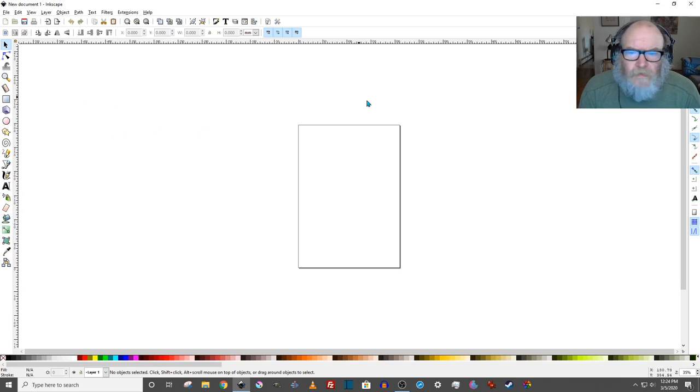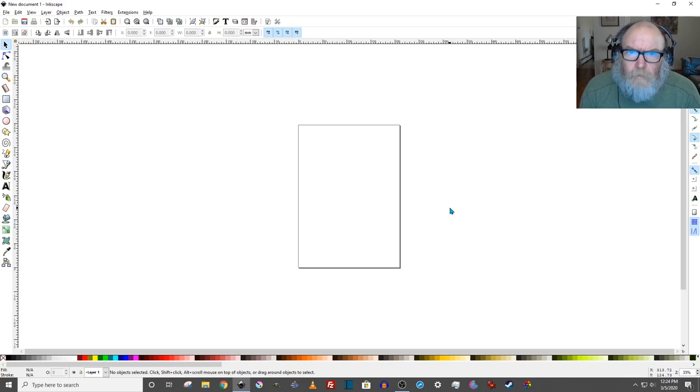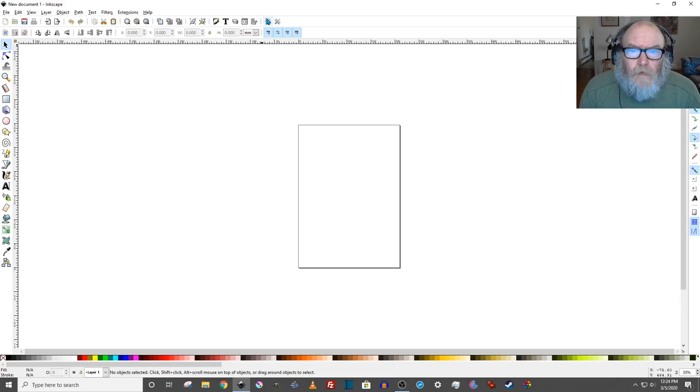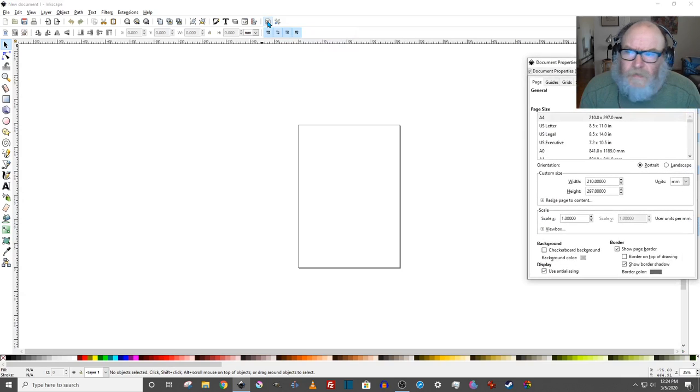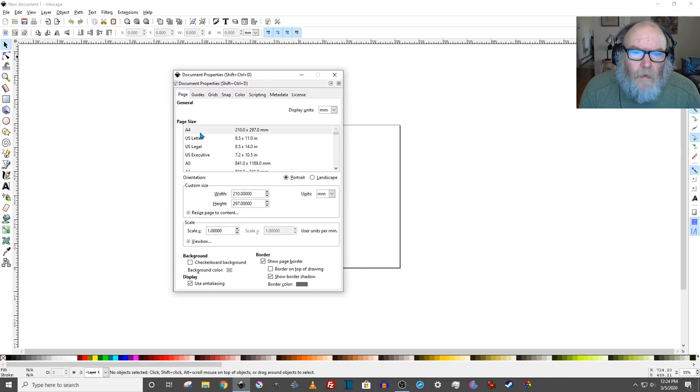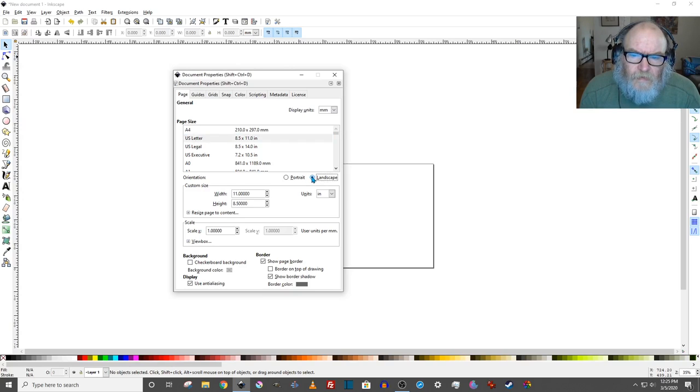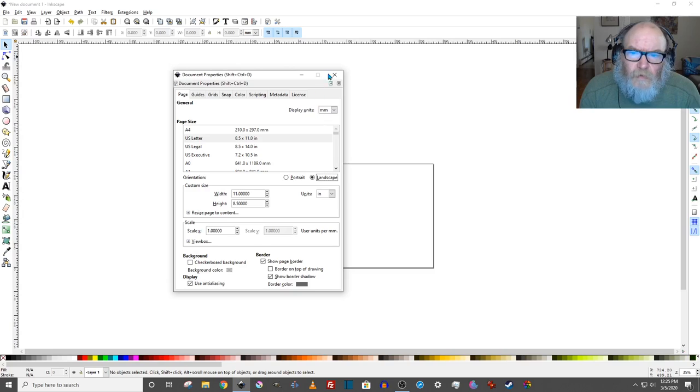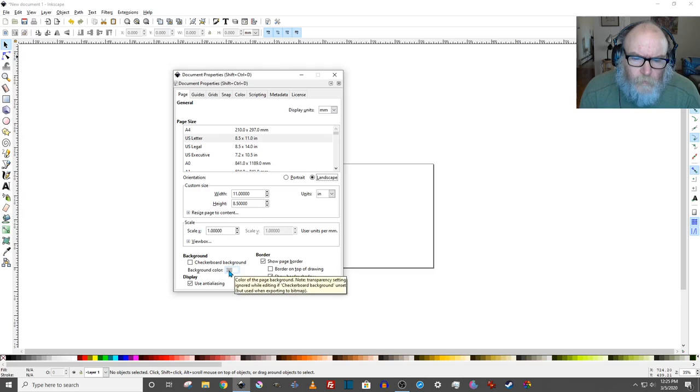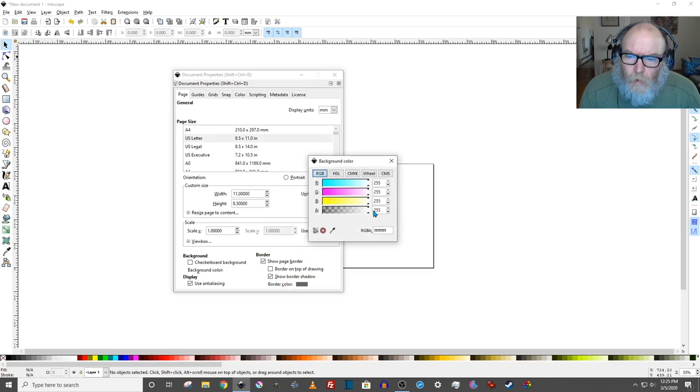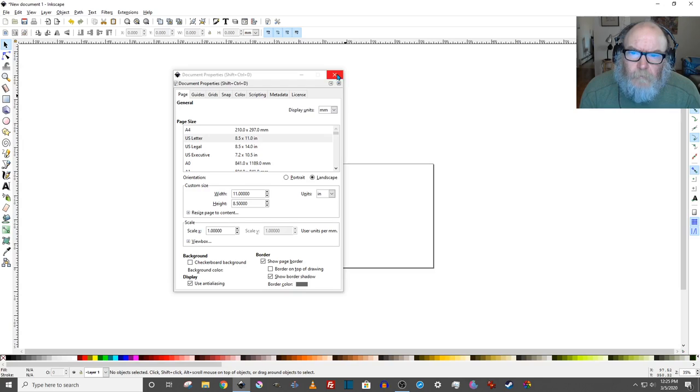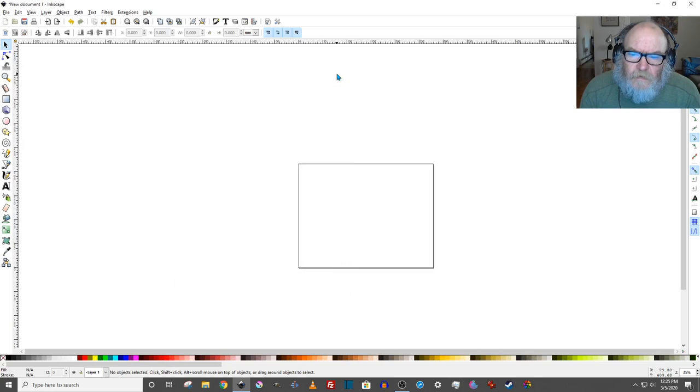I'm going to make something using text on a colored background. First, I'm going to the Document Properties setting and change it to U.S. Letter in Landscape Orientation. I'm also going to change the Background Color and make it opaque using this alpha channel. I'm going to close that. Settings are there automatically.